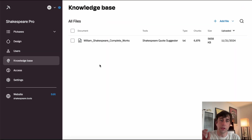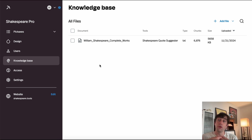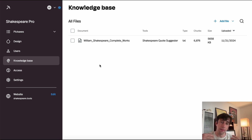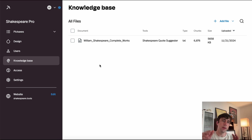In the Knowledge Base tab, we can upload files into our studio. Files are shared and stored at a studio level so that all the different pickaxes can access them if you'd like, but files are actually turned on or off for specific pickaxes in the builder.